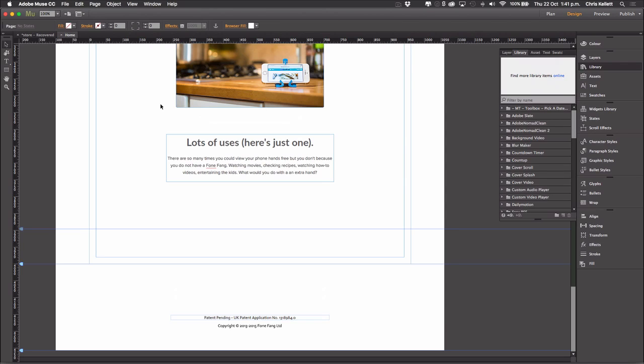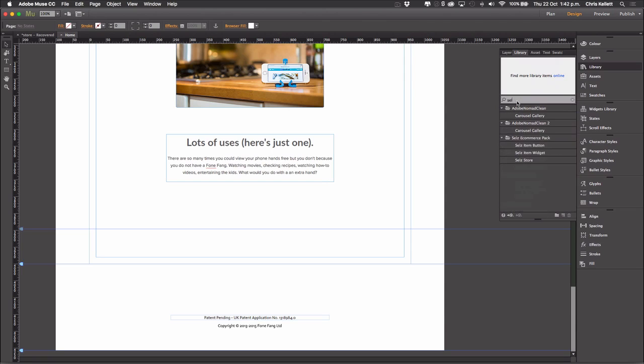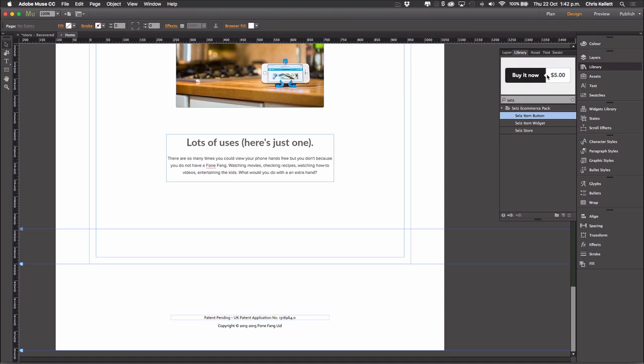Now the Cells widget pack comes with three widgets. It comes with a button, a product preview widget with a button to buy, and then the full embedded store. The full embedded store is what we're going to use in the end, but let's just take a look at the other widgets as well. So I'm going to go to my library and type in here Cells to locate my Cells folder. And let's first of all drag the button onto the page.